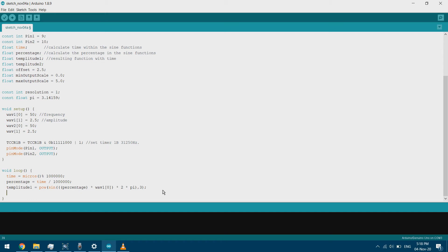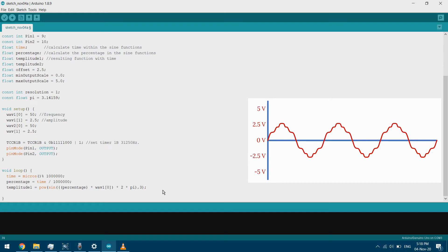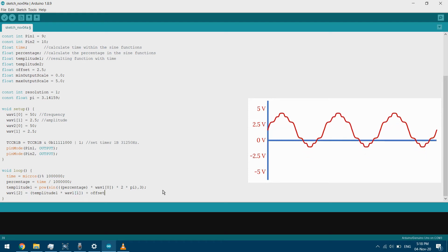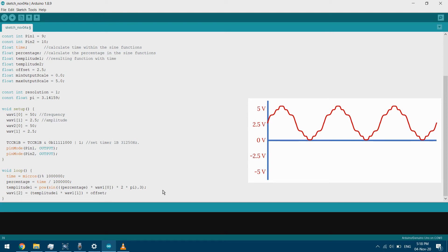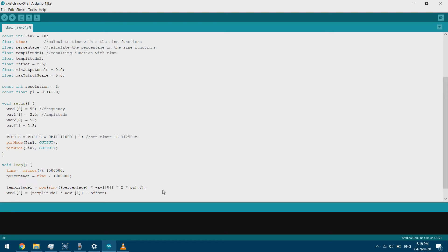The sine function gives a value between −1 and 1; multiplying by the amplitude gives between −2.5 and +2.5. Since the Arduino can't give negative voltage, I'll offset it. So wave1[2] equals temperature 1 multiplied by the amplitude, plus the offset — this way the voltage will vary between 0 and 5 volts. This completes the x function calculation.